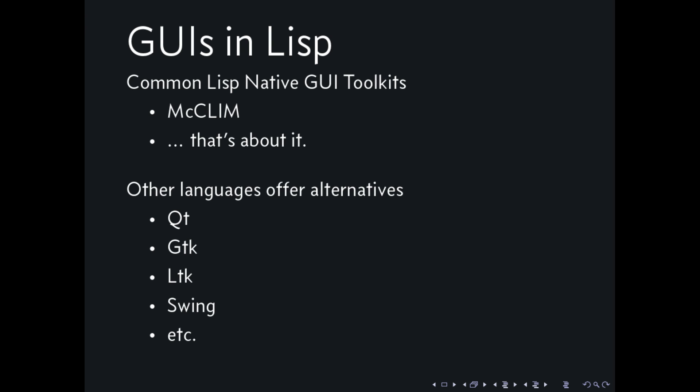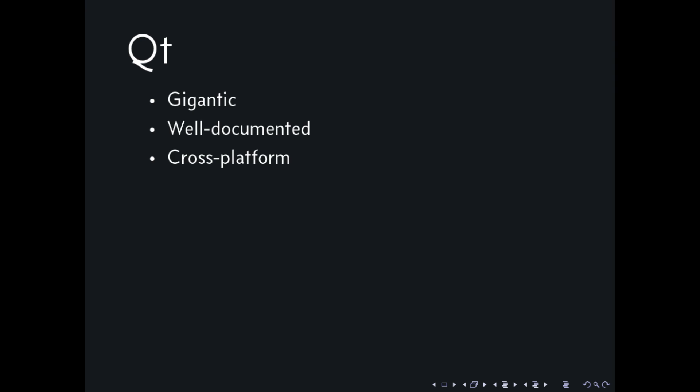Aside from MacClimm, what you have to use is just other languages' toolkits, which are, for example, just Qt, GTK, LTGK, Swing, and so on. There are so many of them. I'm not going to be talking about all of them.